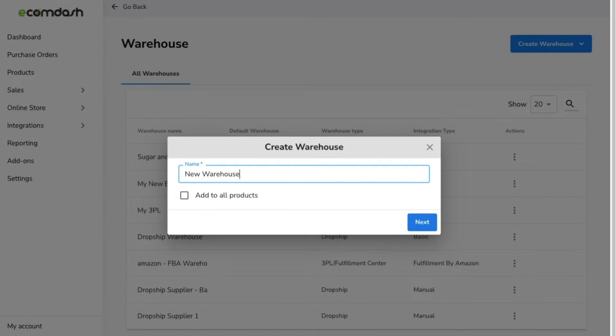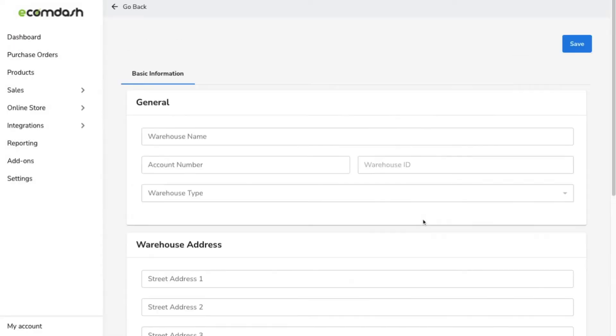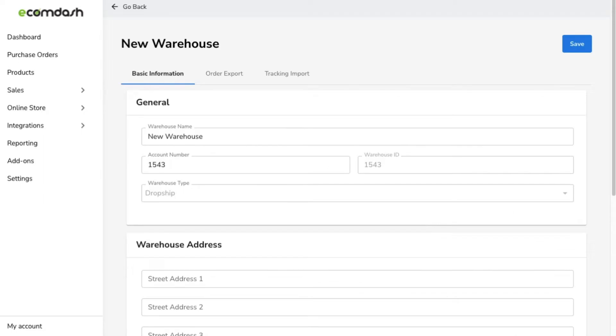Name your warehouse and uncheck add to all products. Once you've done that, you can add any pertinent details like the address, contact info, or notes about this supplier.